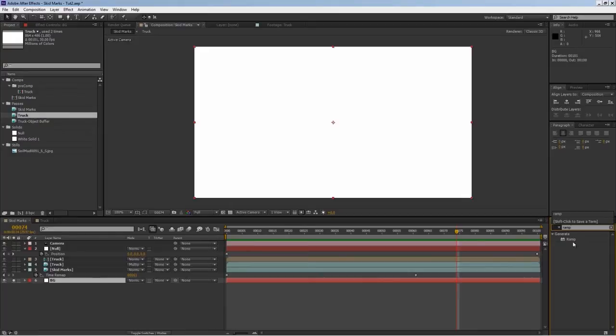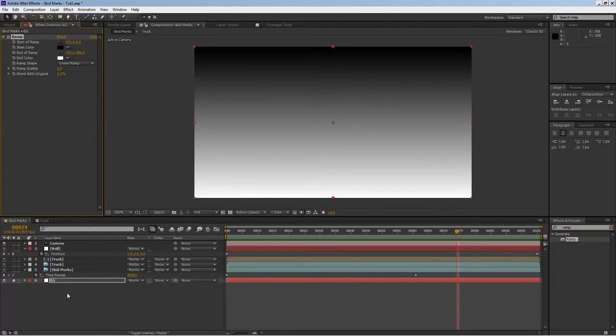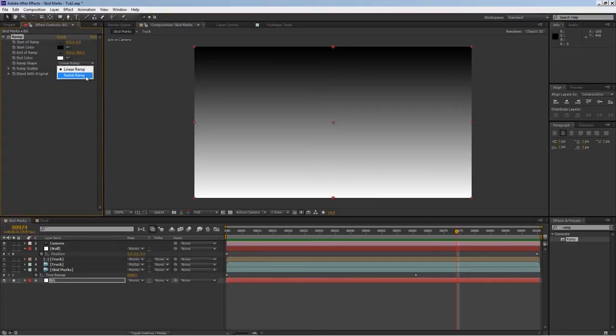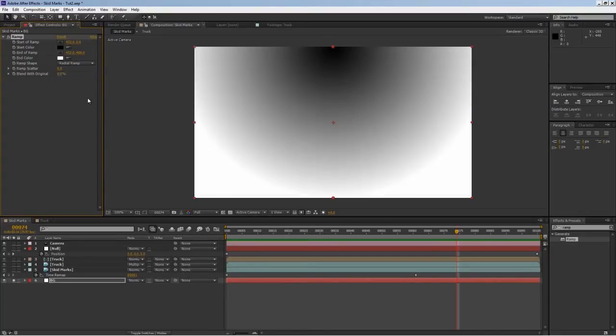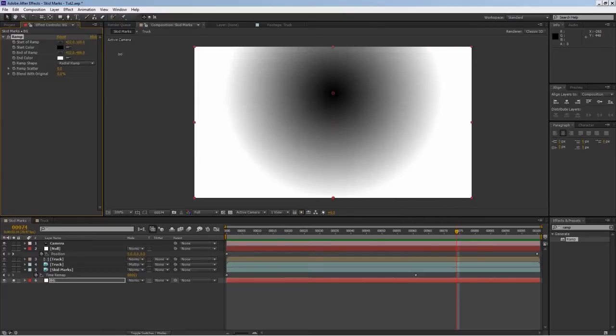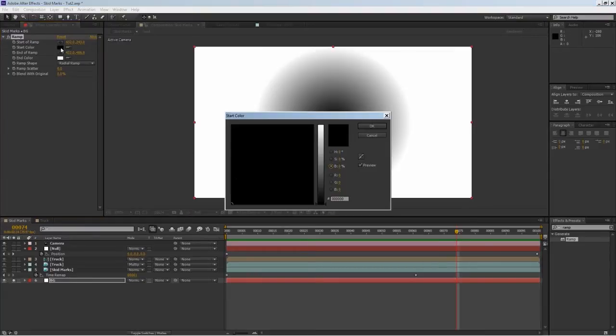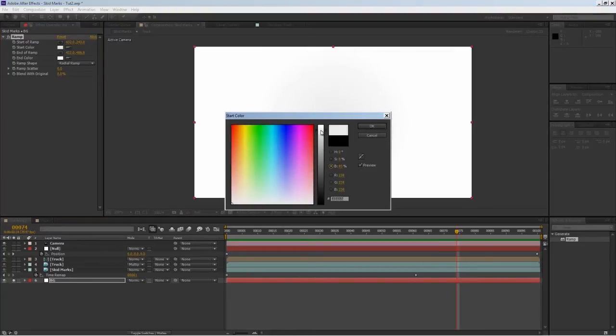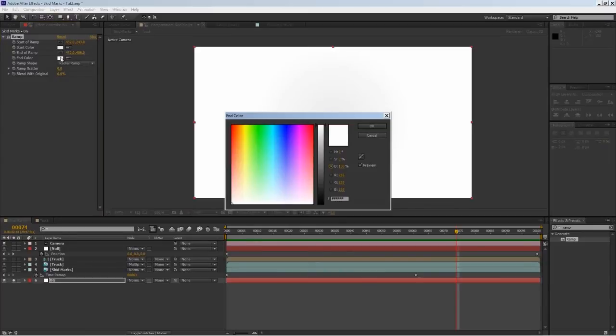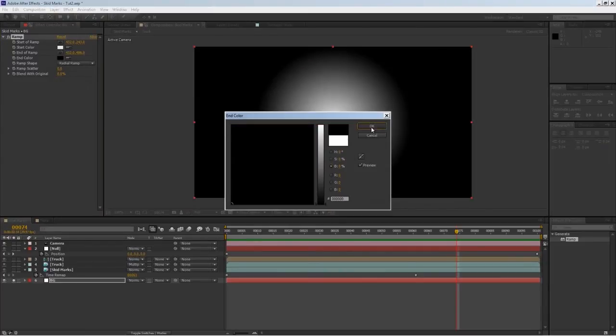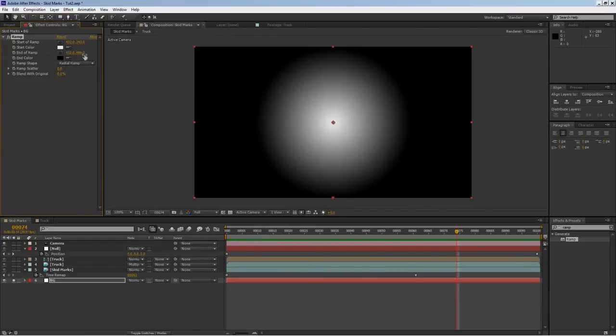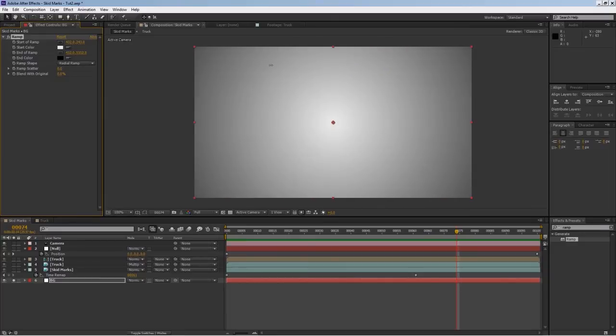I'll bring in a ramp and drag and drop it onto my background layer. I'll use a radial ramp and drag it to the center of my canvas. Let's invert the colors - I'm going to use slightly offset white and black.